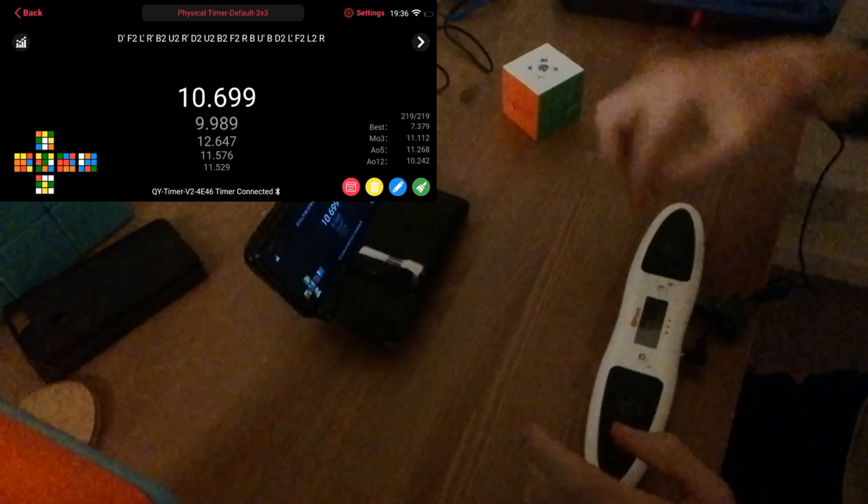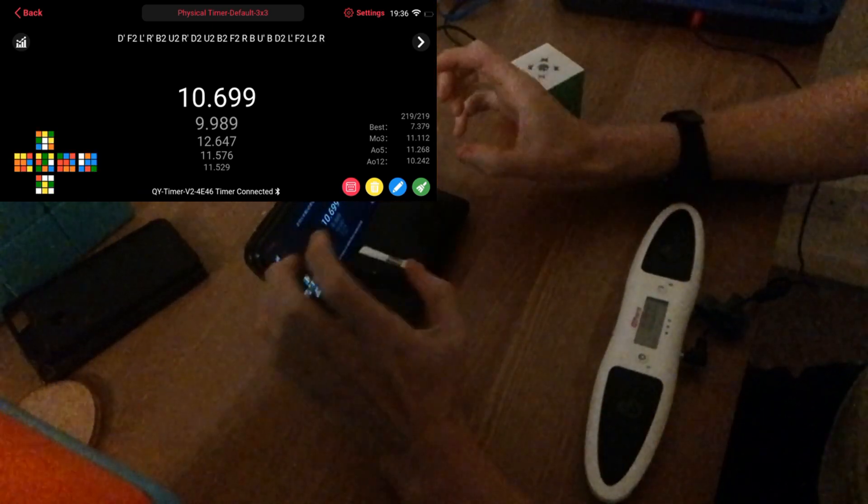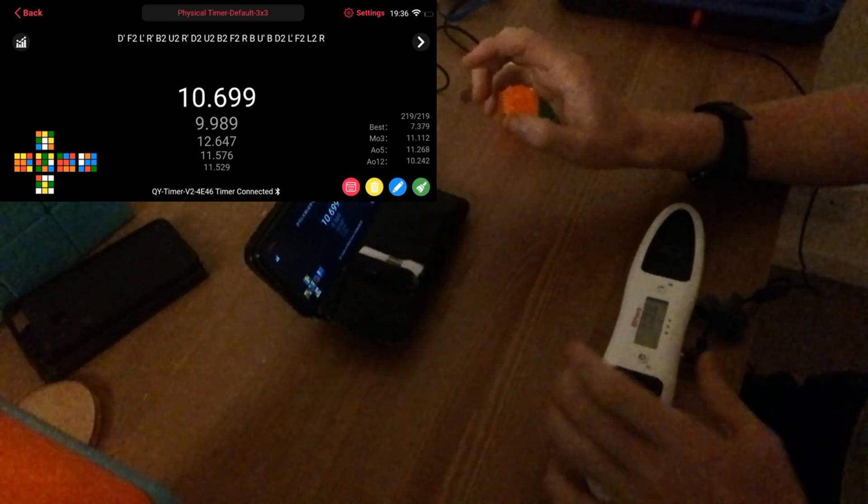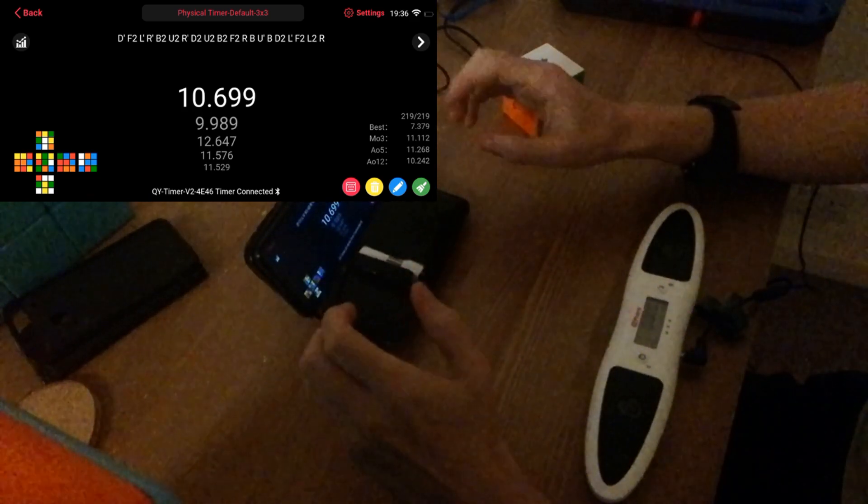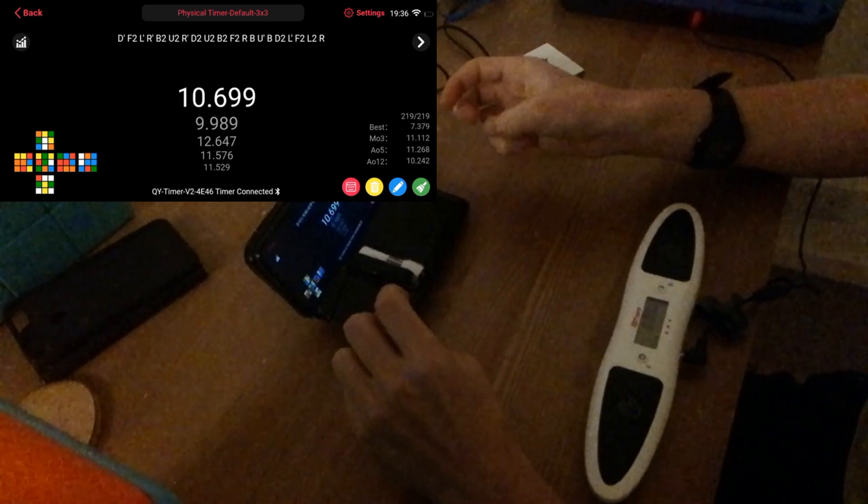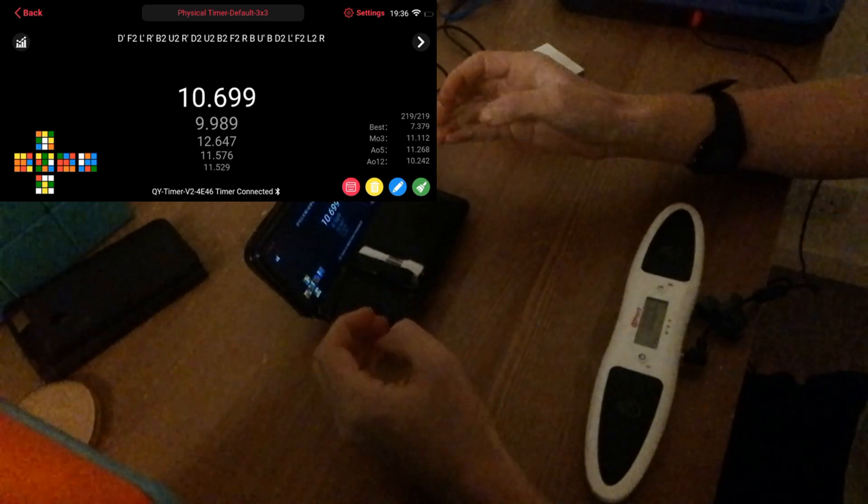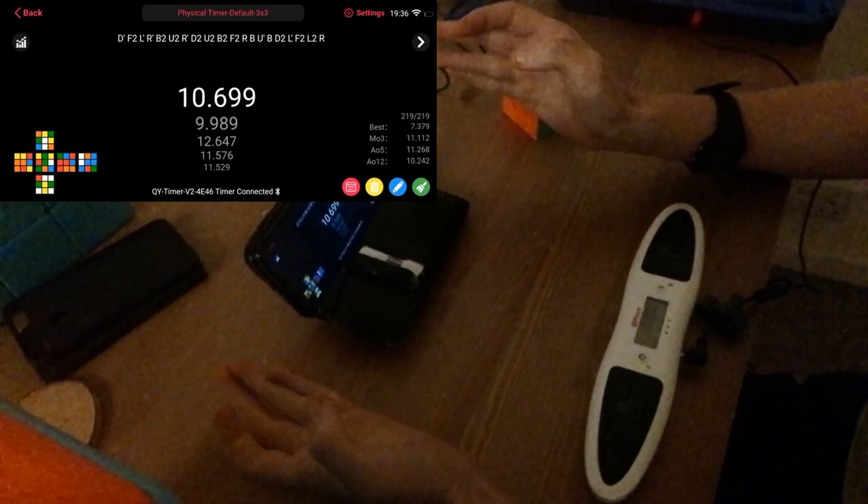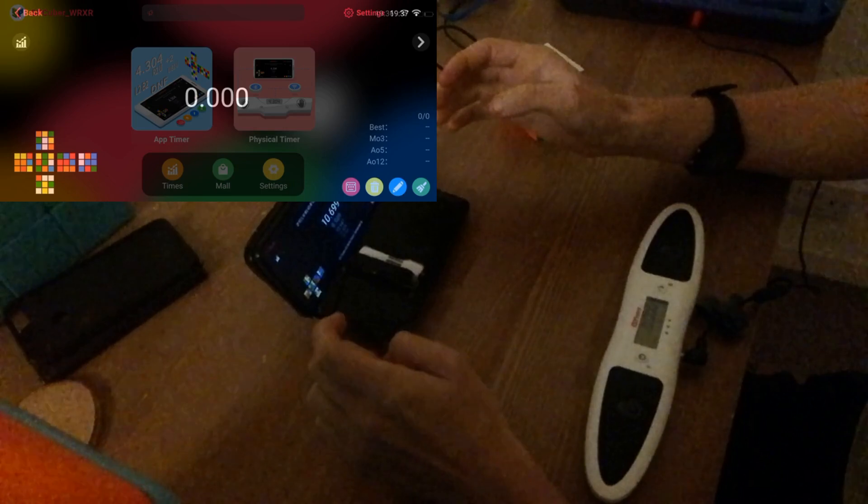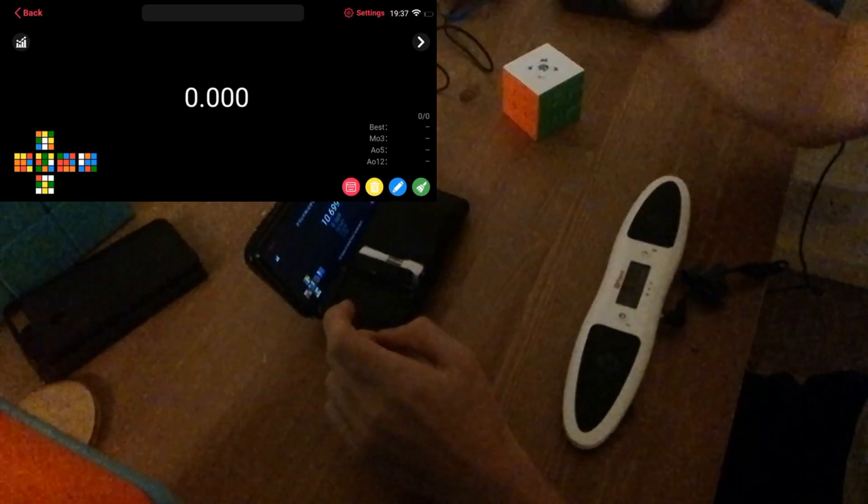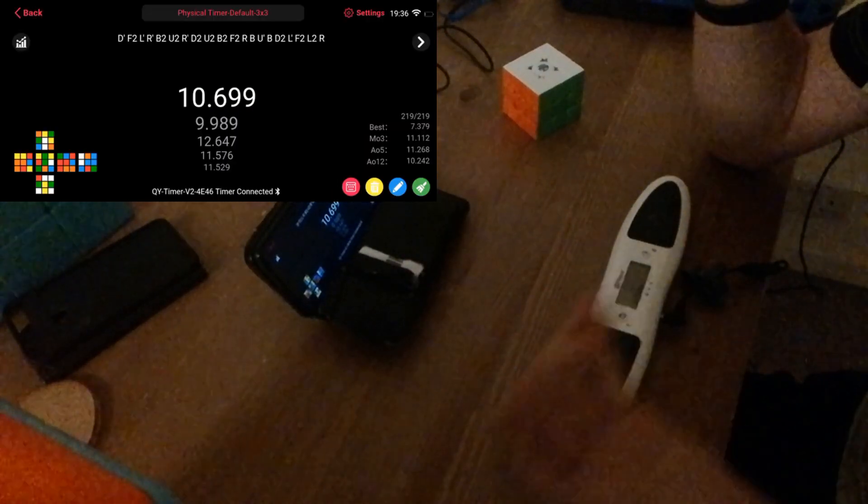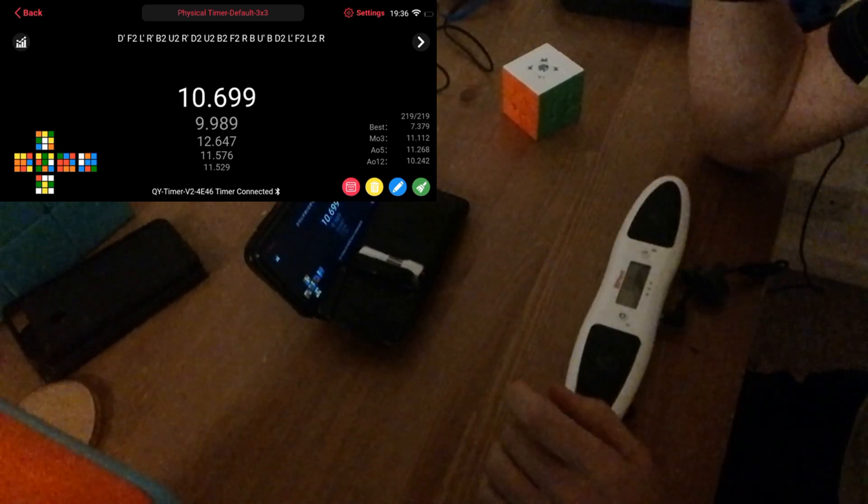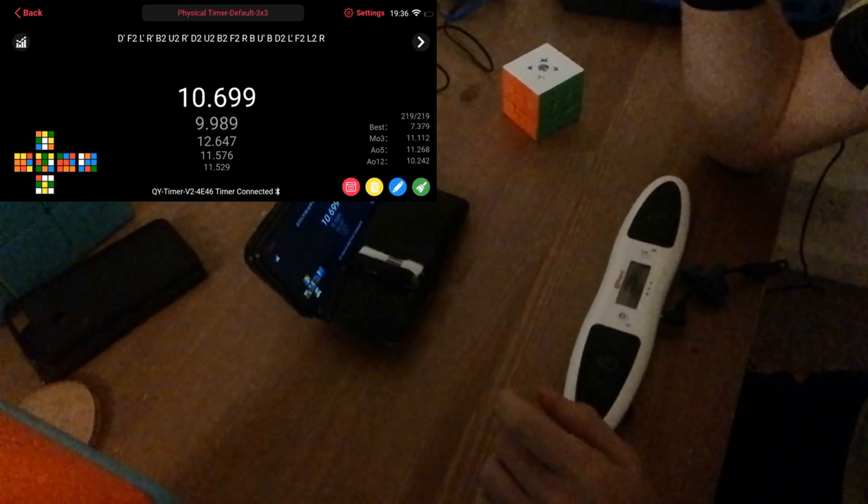Now one other thing to mention, the timer itself is only 14 pounds, which is far cheaper than stuff like the Gan or the Speed Stacks timer, especially the Speed Stacks which doesn't have any app connectivity. The Qiyi timer connects to app for just 14 pounds, which is only two pounds more than the original Qiyi timer.